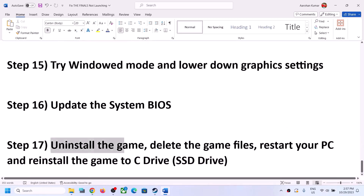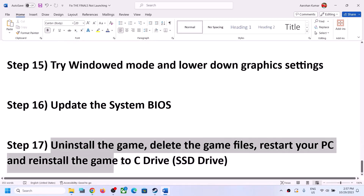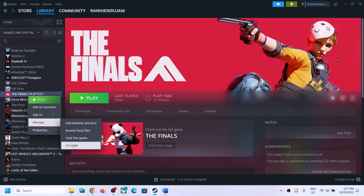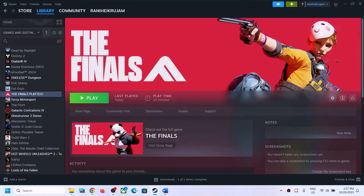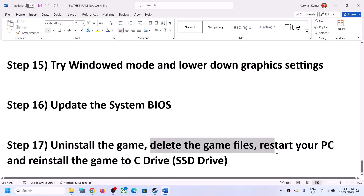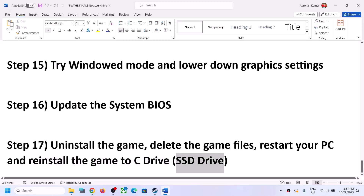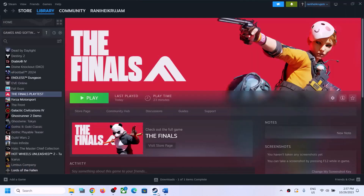The last step is to uninstall the game and reinstall it to a different drive. If nothing is working, uninstall the game, go to the game installation folder and delete the game folder, restart your computer, and then reinstall the game to a different drive — if you have another SSD try installing it there. One of the steps shown in this video should help you get the game running on your Windows computer. Thank you so much for your time — please like this video and subscribe to my channel.